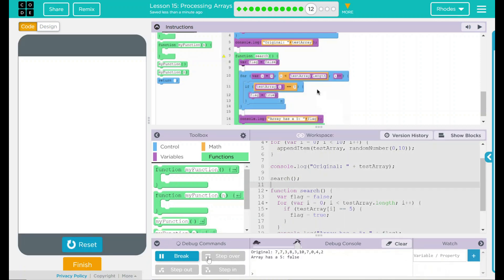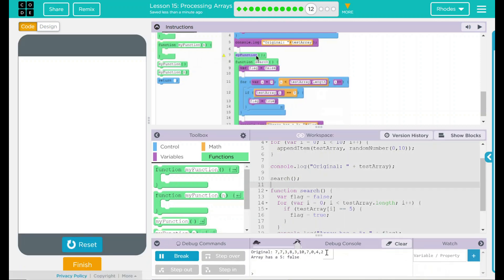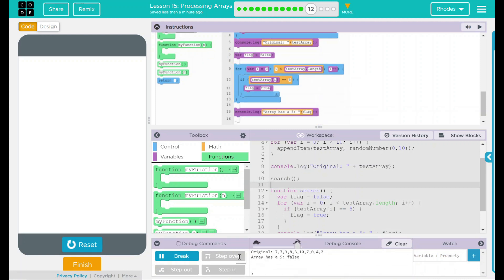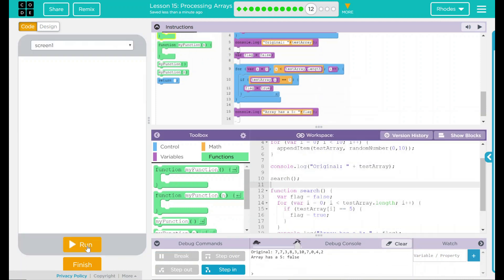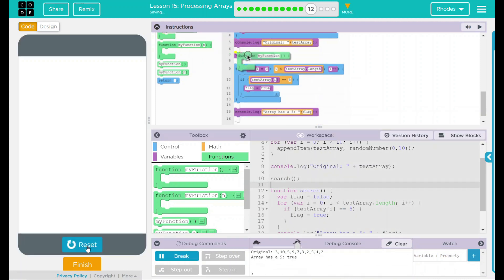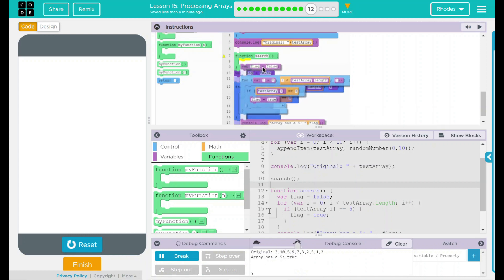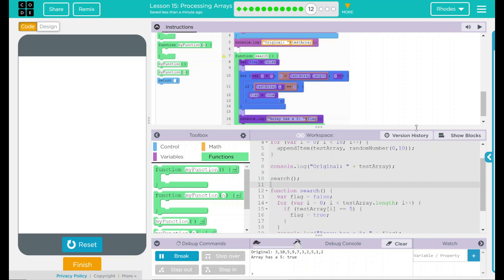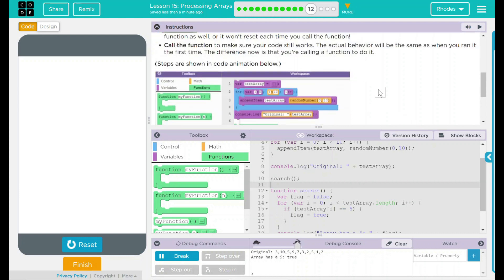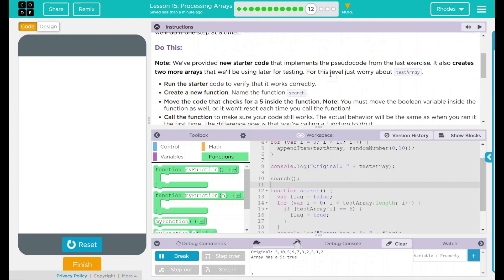Run. No fives. Array has a five, and it is false. Let's run it again to make sure we get a five. We have a five, and it is true. It looks like our code is running exactly as before.